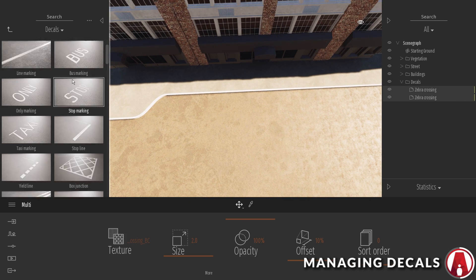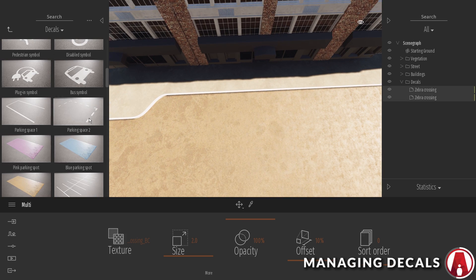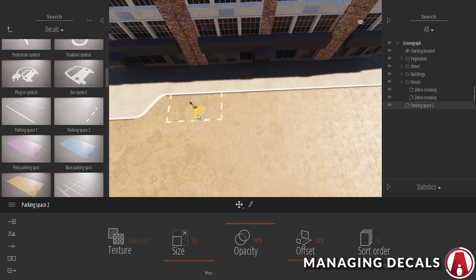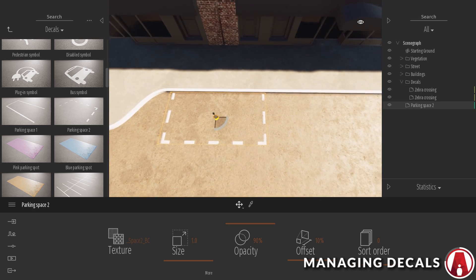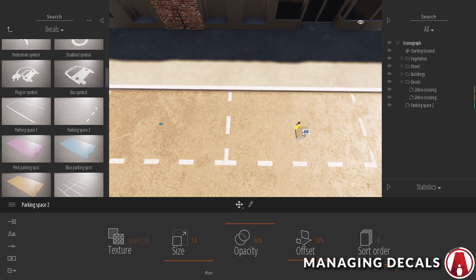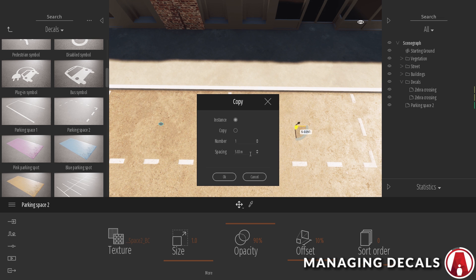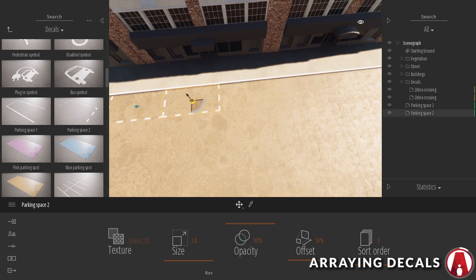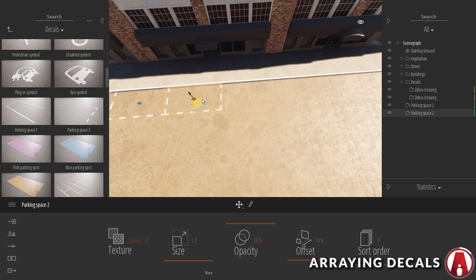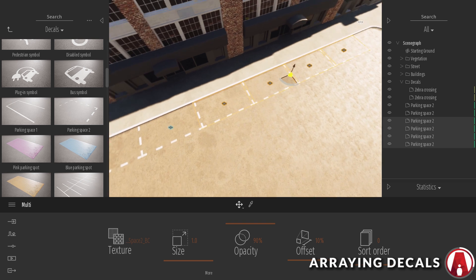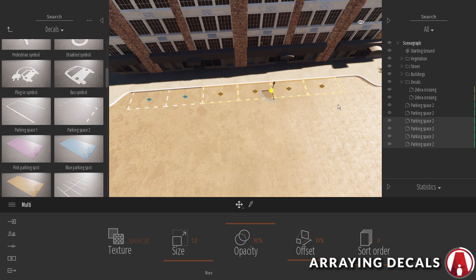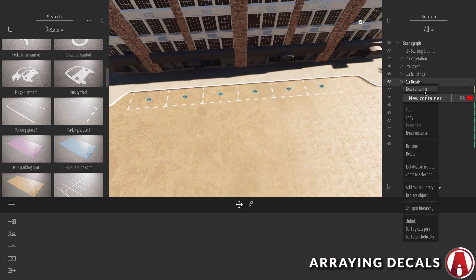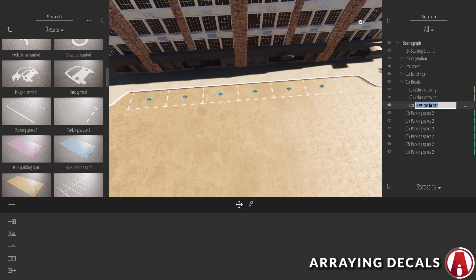Now I will add a parallel parking spot, then rotate it and duplicate it. Note that you can type in a specific distance here as well. You can also increase the number of copies here to make an array of the same object. You can see that the decals add up quick. That's why it's a good idea to organize them in the asset manager.